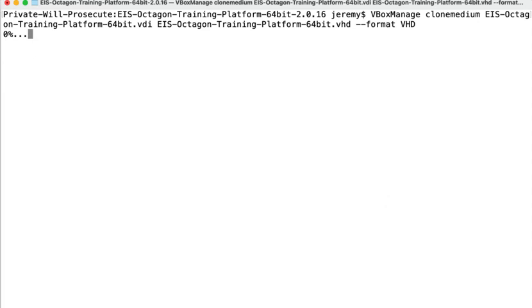It's going to depend on the speed of the computer that you're working on, plus the size of the disk that you're cloning, as to how long it'll take. Typical times for around 30 gigabytes are going to be five to seven minutes. And of course, if the disk is bigger, it's just going to take longer.